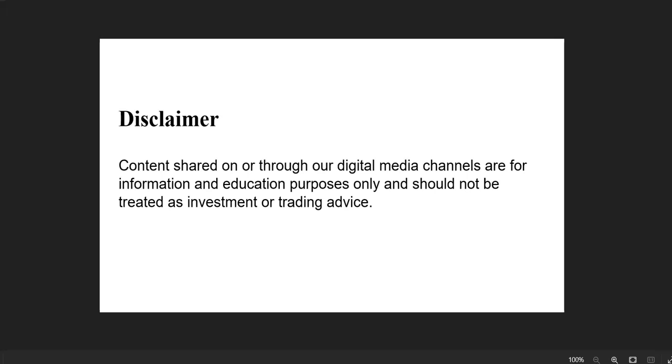Before going to that, let me give you this disclaimer: the content we are discussing is only for educational purposes. It is not a buy or sell recommendation. Without any further delay, let us directly jump into the market.